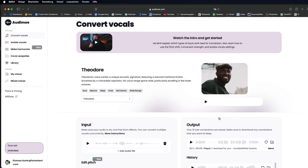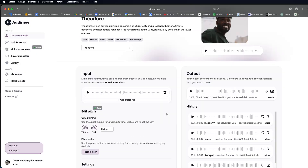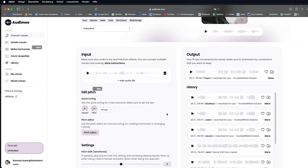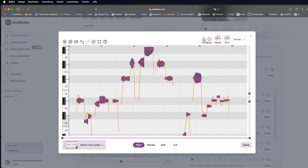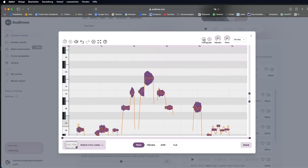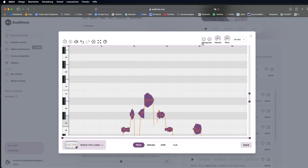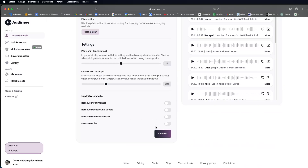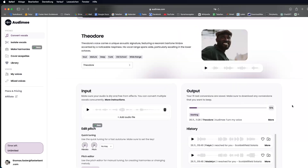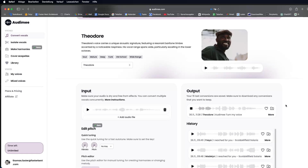If you want the new voice to sing in a different pitch than the original recording, use the Pitch Editor to adjust individual notes or the entire melody. Finally, click Convert. Once the process is complete, you can find the result under Output, where you can also download your file. Turn your voice into a pro singer's with Atomy.